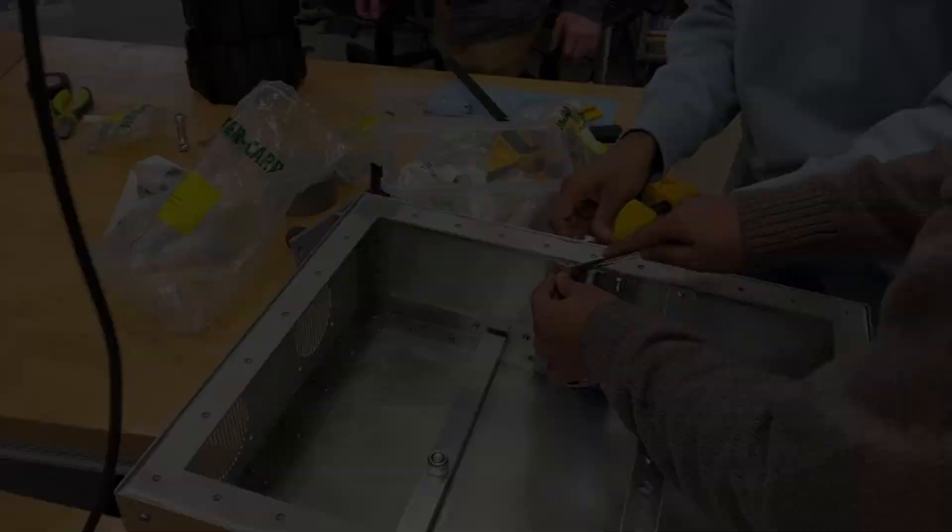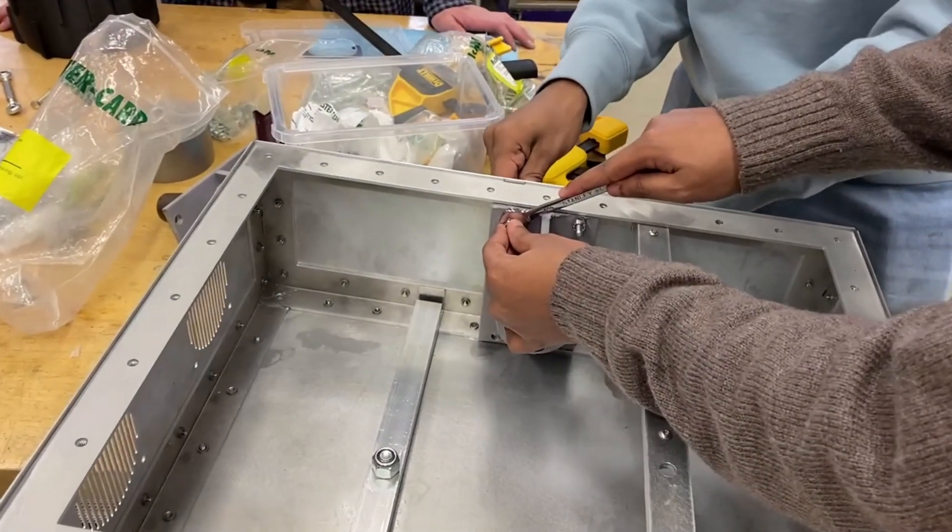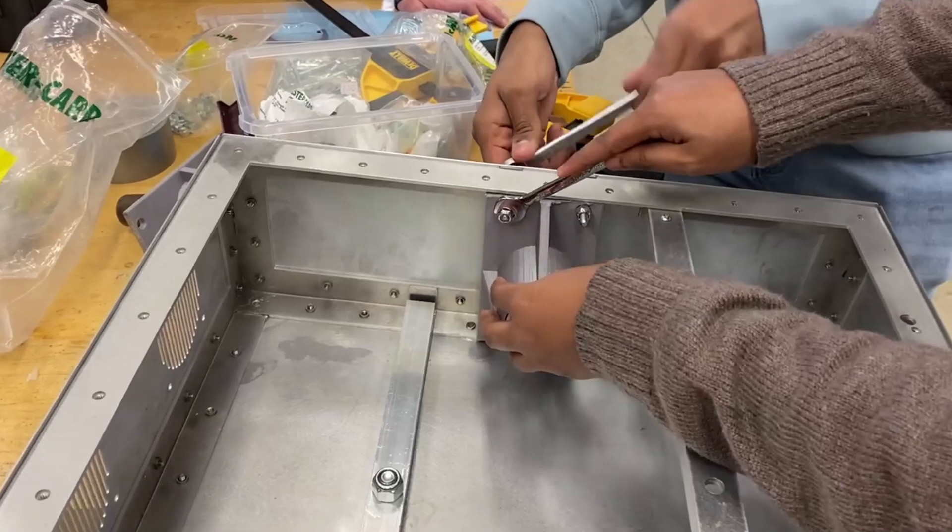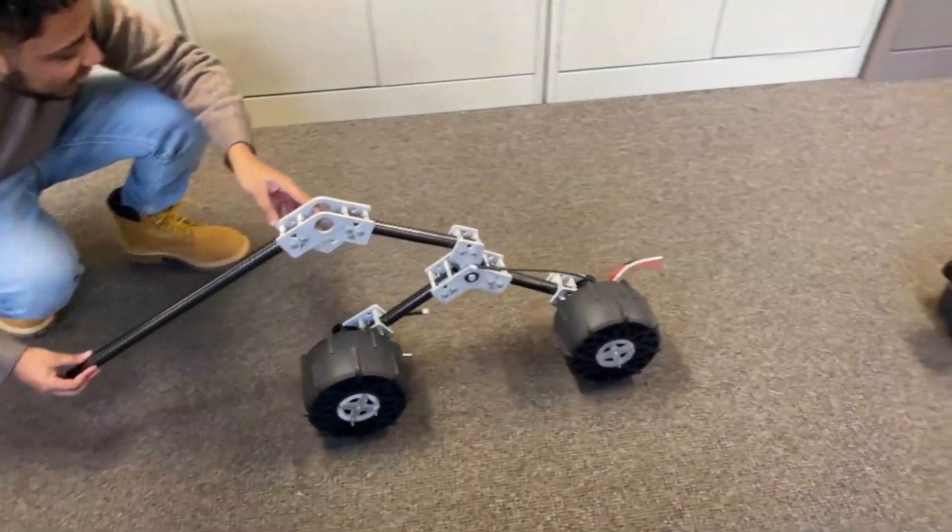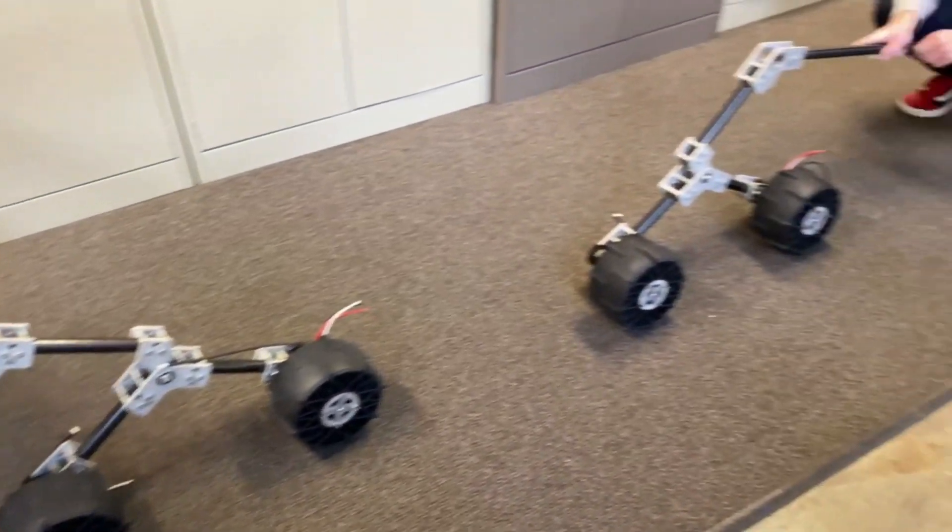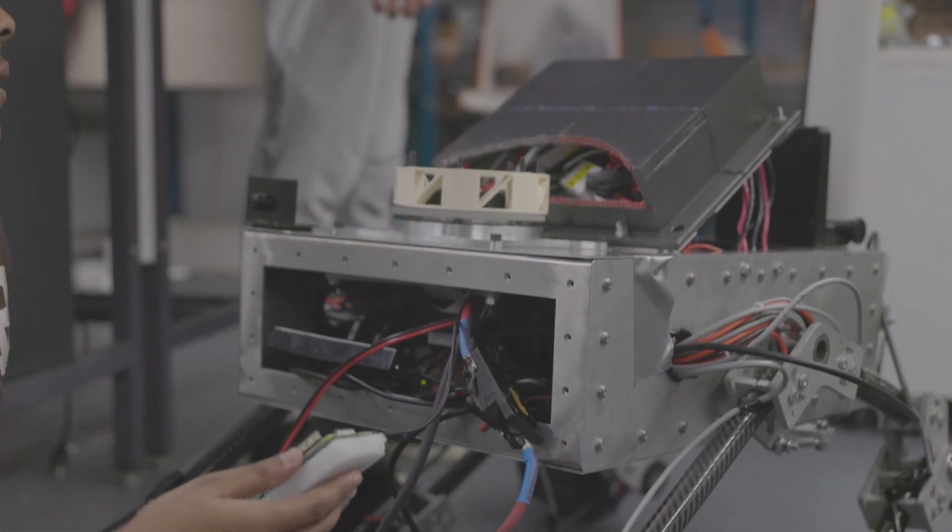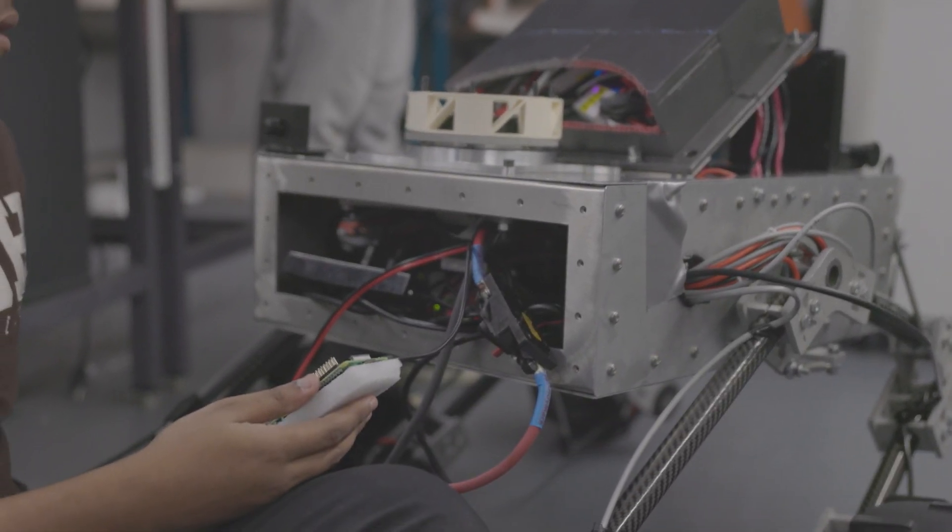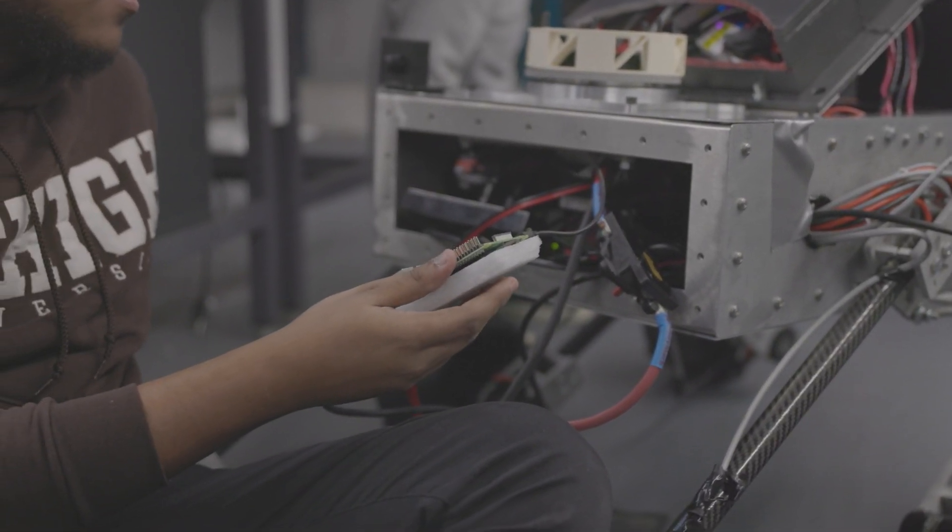For our chassis, we are using 1/16th inch aluminum. This connects to the suspension through a steel differential bar and rods. Within the chassis are mounts organizing the various electrical components for our rover.